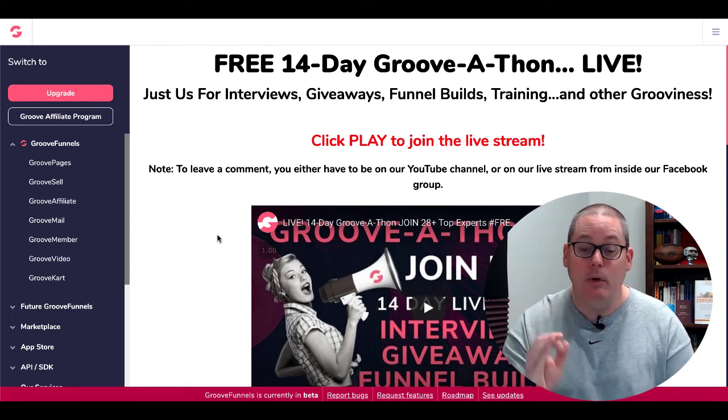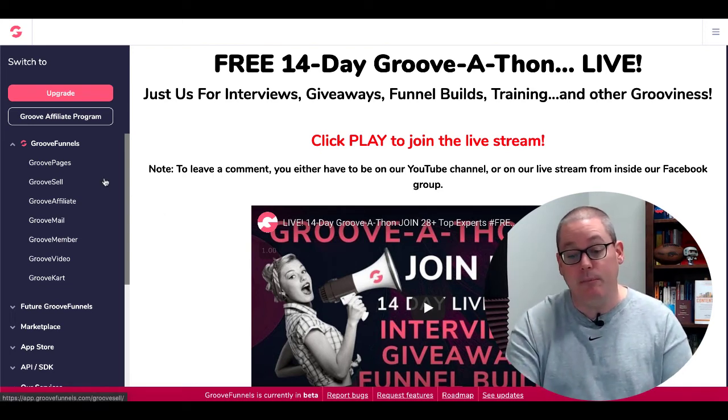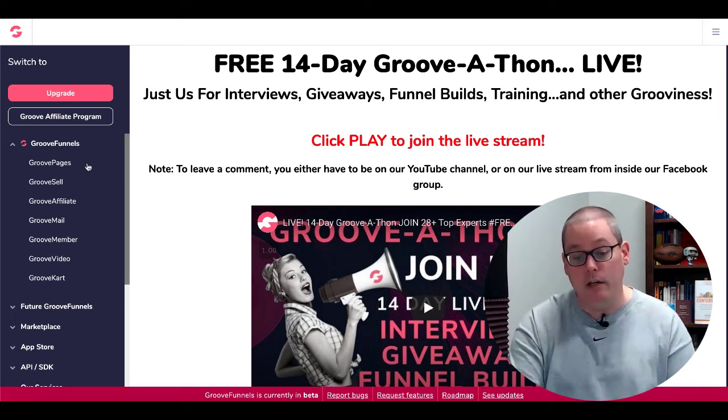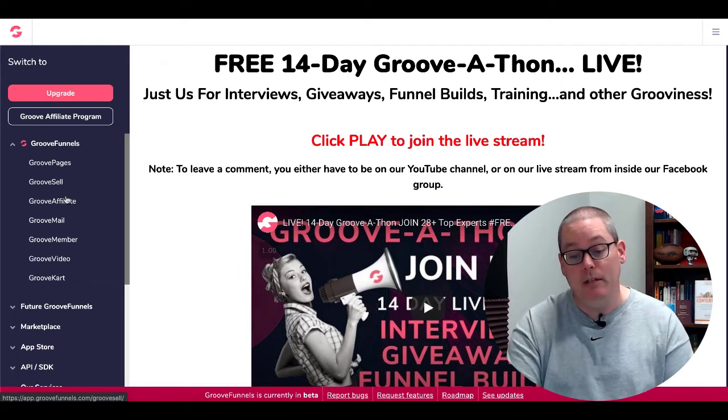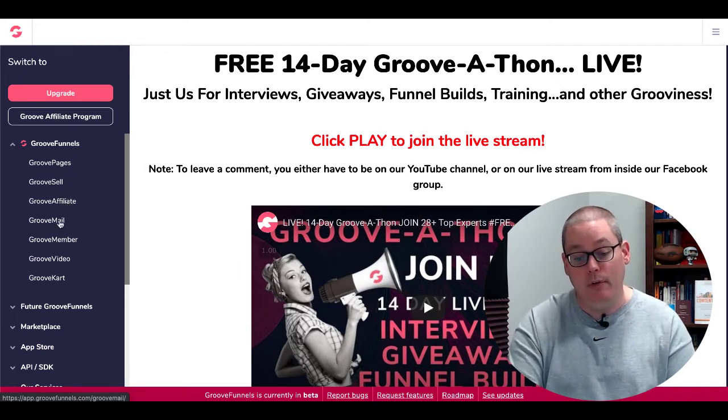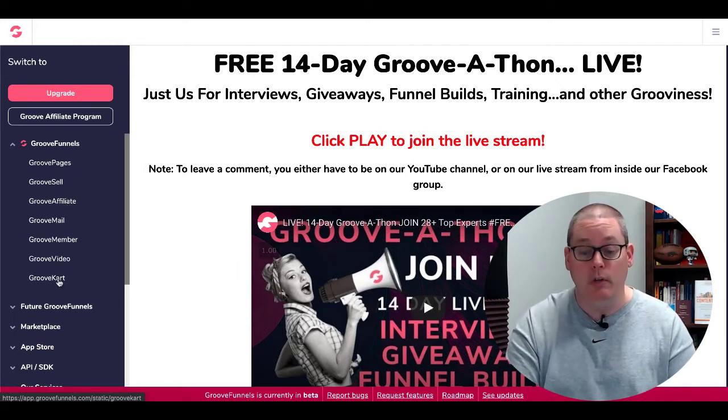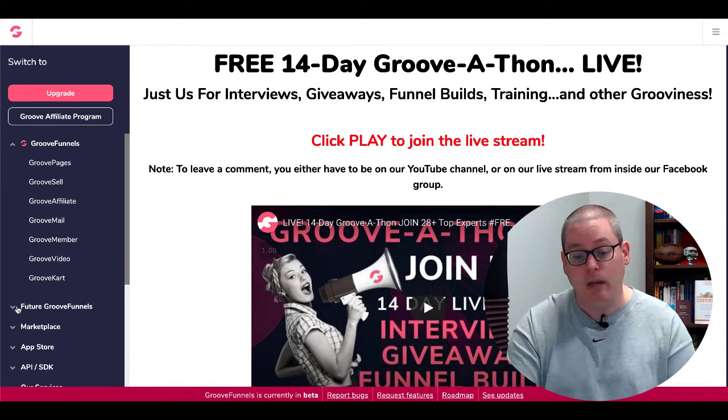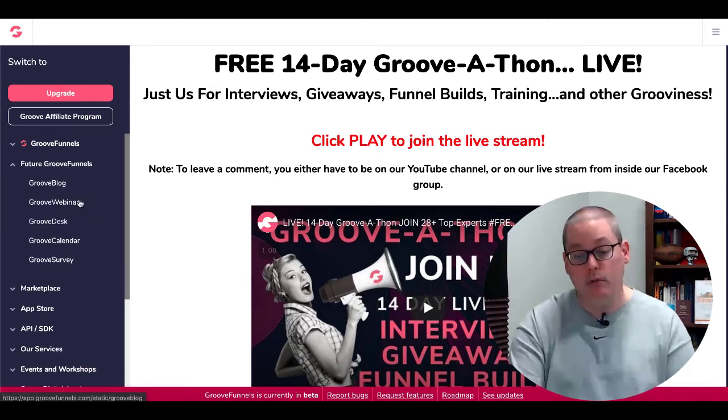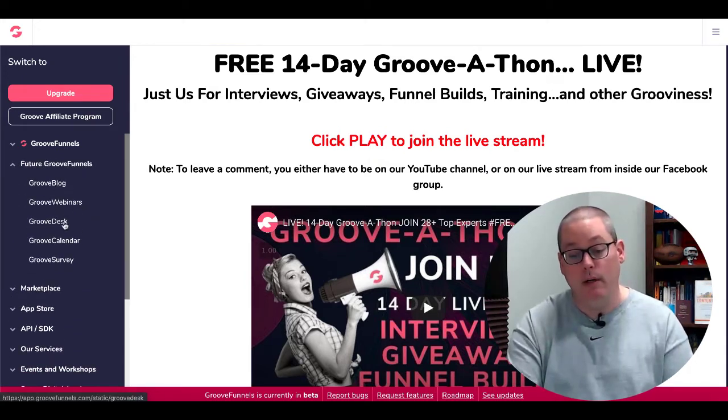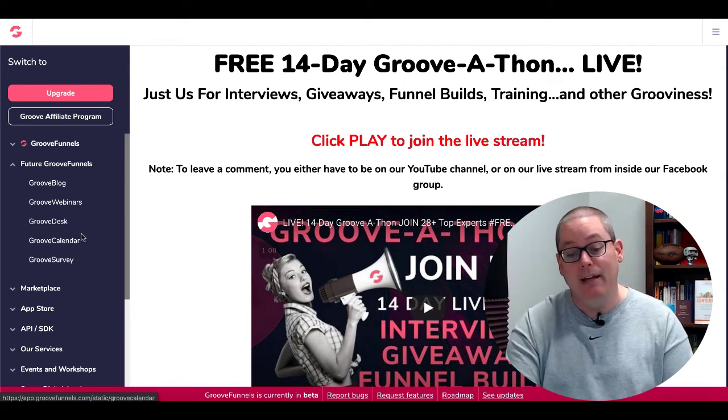Today, I'm going to show you exactly what you're going to get when you log into your free account. You're going to get GroovePages, GrooveSell, GrooveAffiliate, GrooveMail, GrooveMember, GrooveVideo, GrooveCart, and the future of GrooveFunnels, which is GrooveBlog, GrooveWebinars, GrooveDesk, GrooveCalendar, GrooveSurvey.